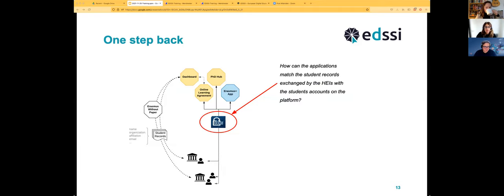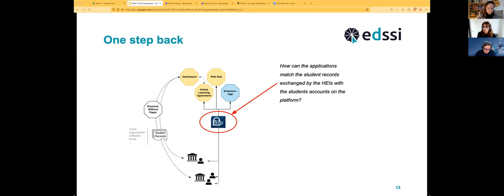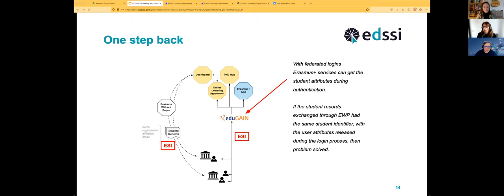I'll follow on what Christos started and dive into the ESI and why it matters. Before getting into the ESI, let's take one step back. This was the situation familiar to many of you before My Academic ID was put in place — there were a number of applications and you could log in, most of them via Google. But there was one problem: how can the application match the student records exchanged by higher education institutions with the student records kept out-of-band between institutions?